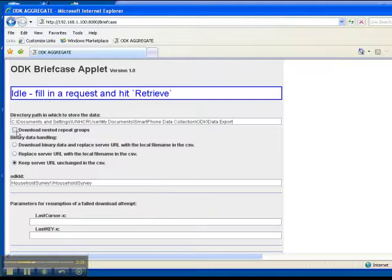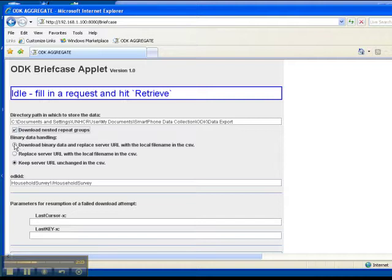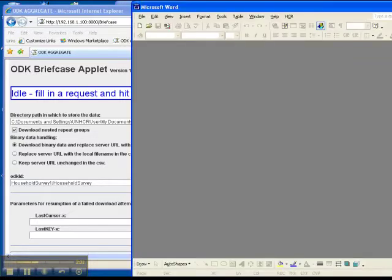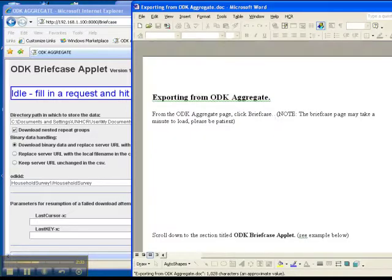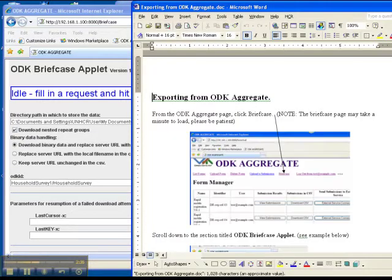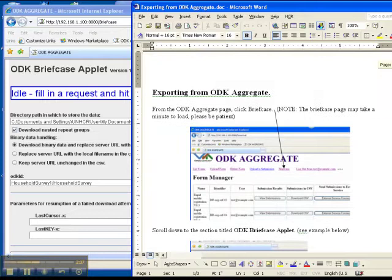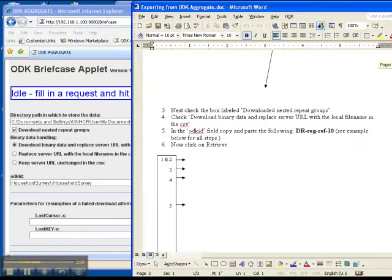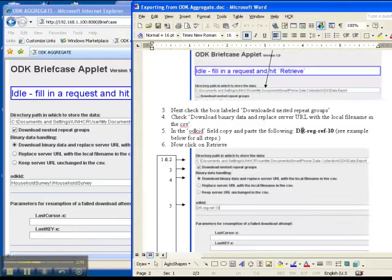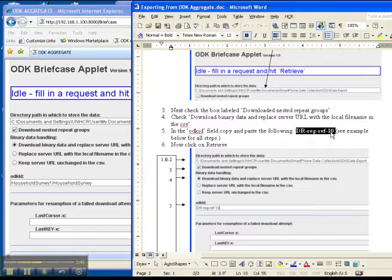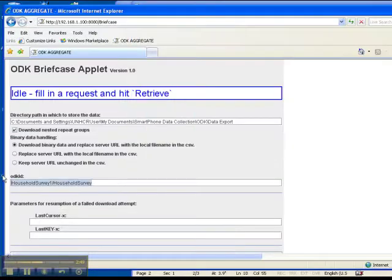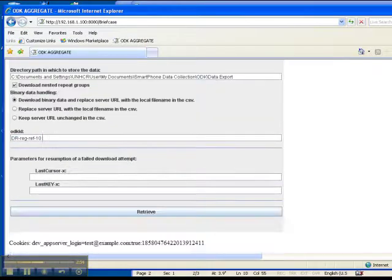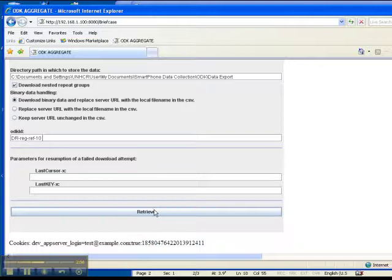The next thing you want to do is check this box that says download nested repeat groups, and then binary data you want to select the first option. The ODK ID, I don't remember what it is, so I'm just going to go into this document that says exporting data and it tells us right here so I'll copy that, control C to copy, and then paste it in the aggregate form, control V. And you just scroll down a little bit more and click on retrieve.